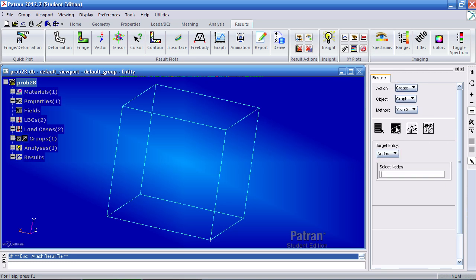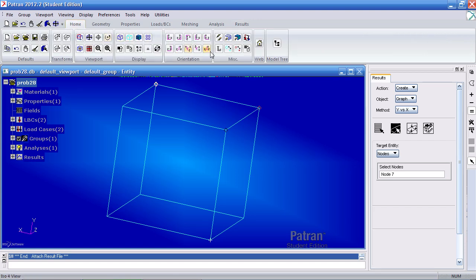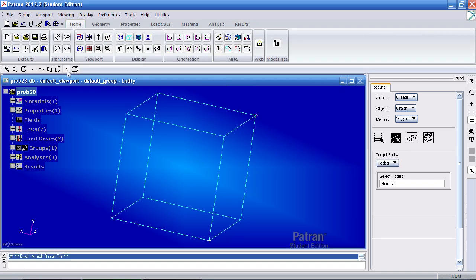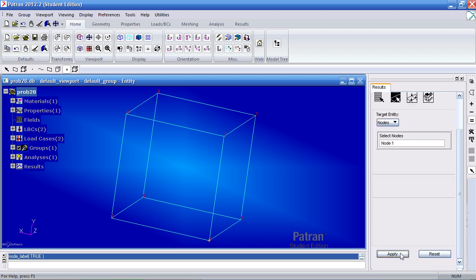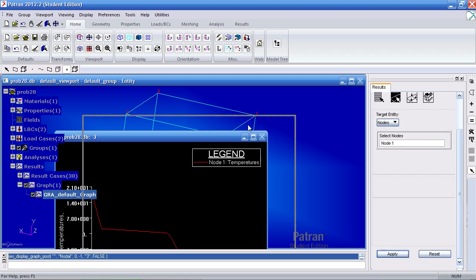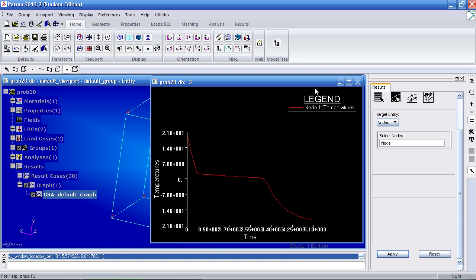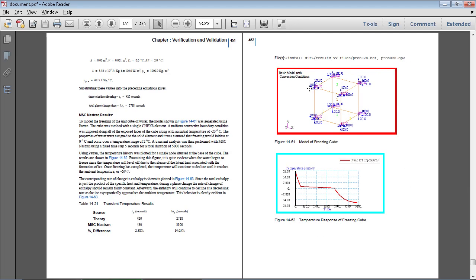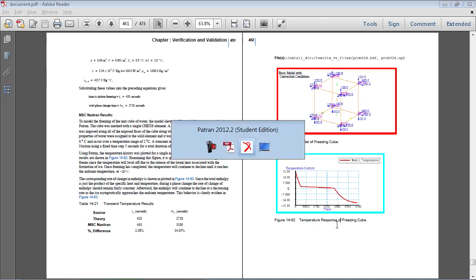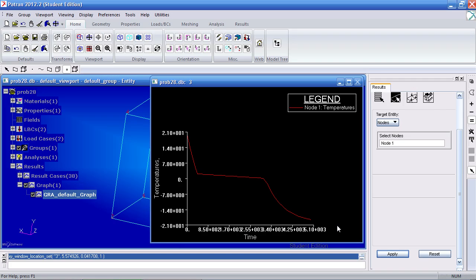So here for the node, we want node 1. And to make this easier on us, we'll go to the home tab. Turn on label control and turn on the node numbers. We want to see it for node 1. I'm going to hit apply. I'll get this graph. I'm going to compare it to what we should get. And it's actually what we do get. So this is the temperature response of the freezing cube.